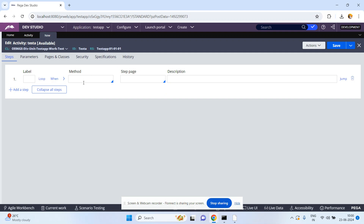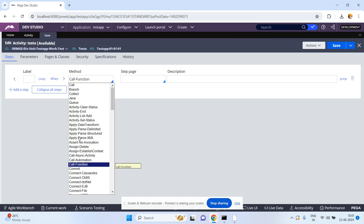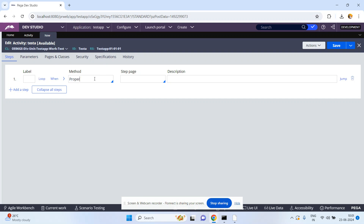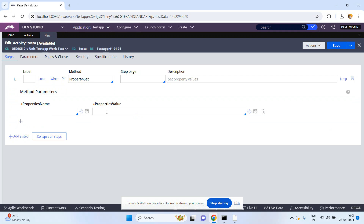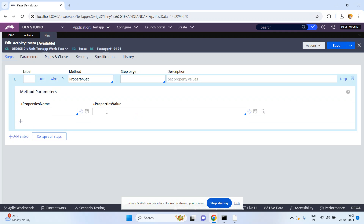Either you can use a property set or a call function. From the properties expression builder I want to call a function. So I will use property set, and from the expression builder I want to call the function pxConvertPageList.